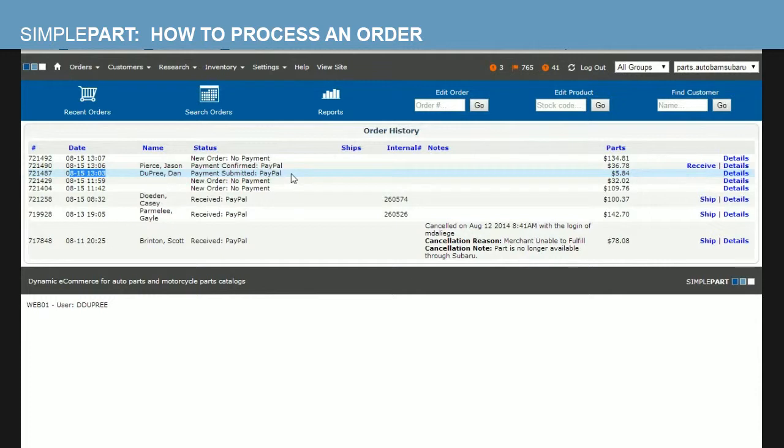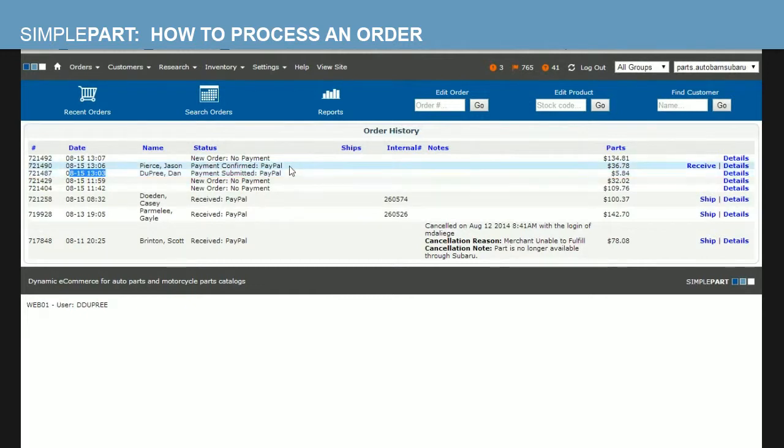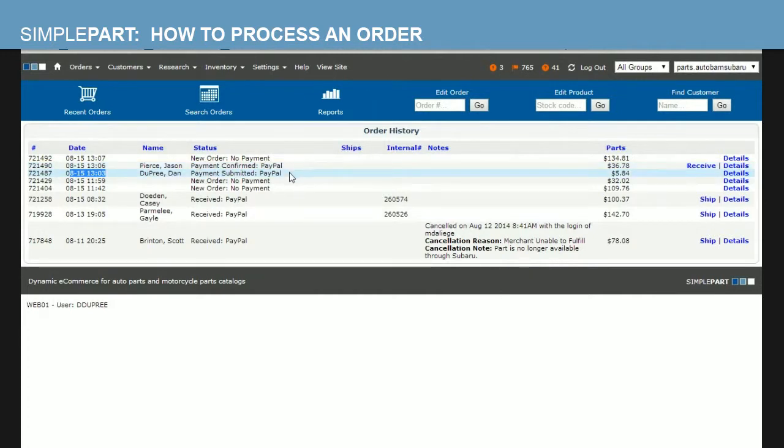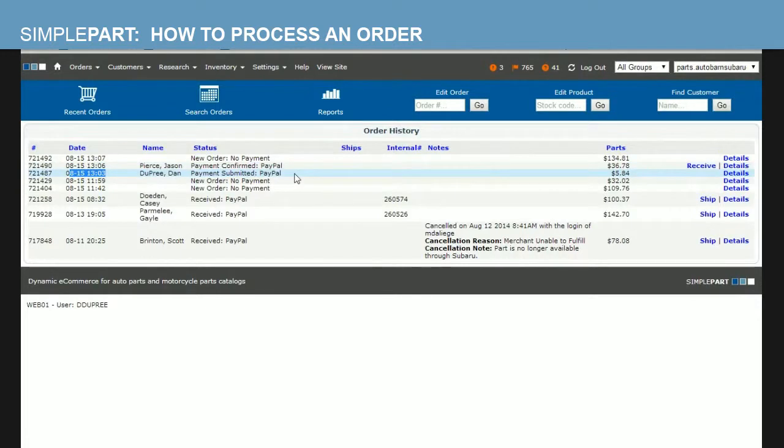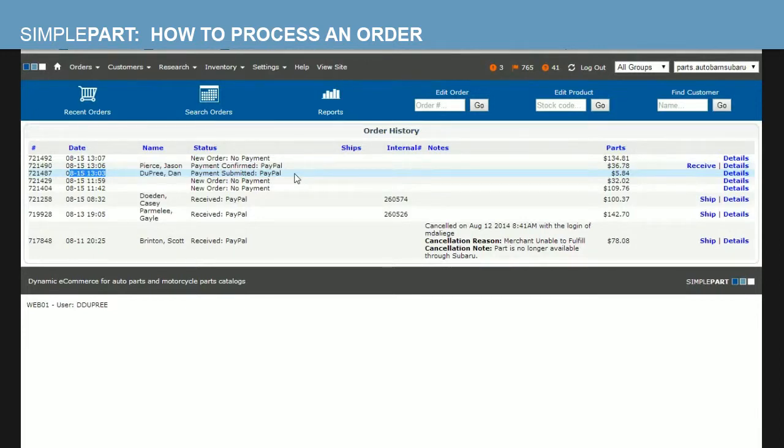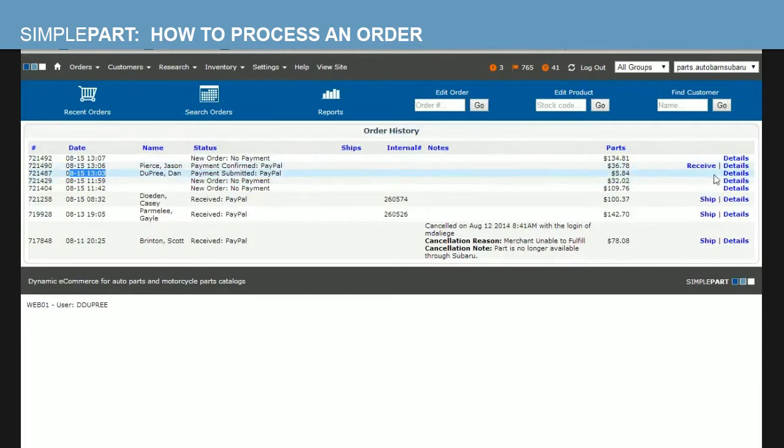As you can see here, I've selected to attempt to pay with PayPal and I have payment submitted. You can actually see on this page there's two different types of statuses with PayPal. We have payment confirmed and payment submitted. Payment confirmed means that your PayPal account has indeed received all of the funds for that order from your customer. Payment submitted means that you actually haven't received all of the money as of yet. But since we're doing a test order here, we're going to pretend that we have received all of our payments from this PayPal order.